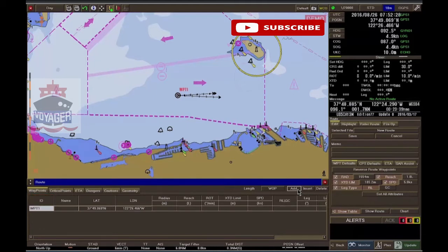Waypoint ID. Name — name of the waypoint. Latitude — latitude of the waypoint. Longitude — longitude of the waypoint.